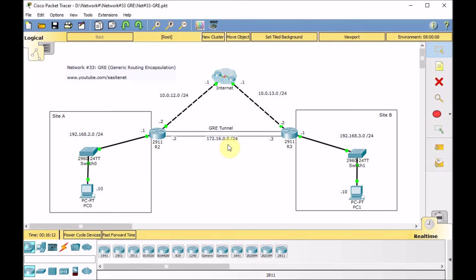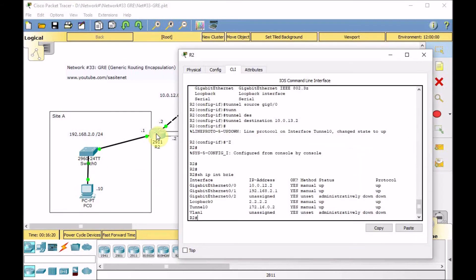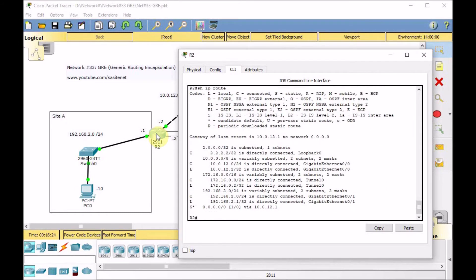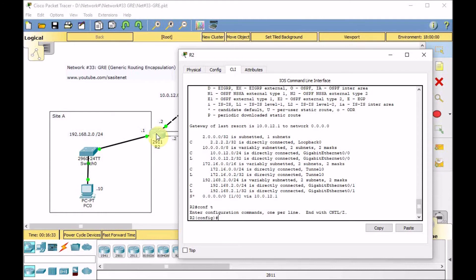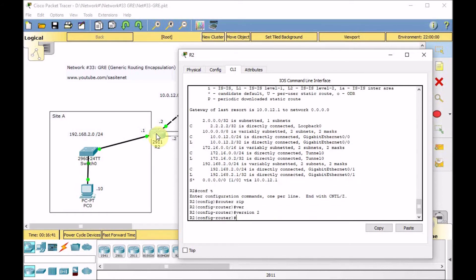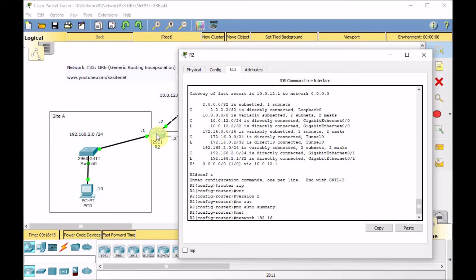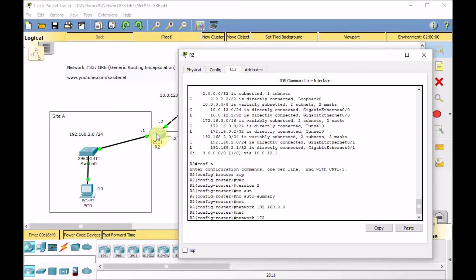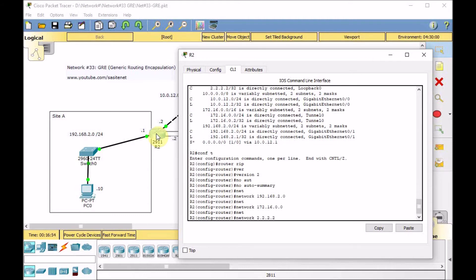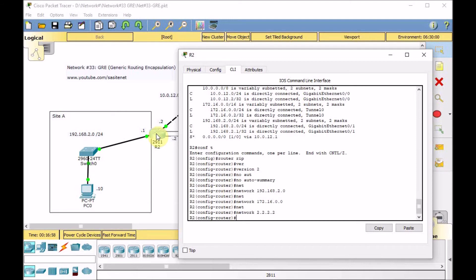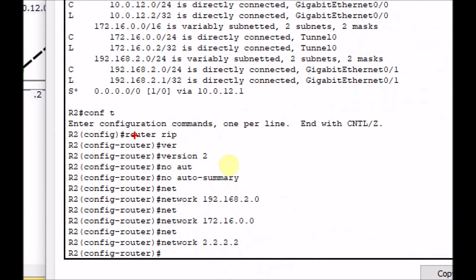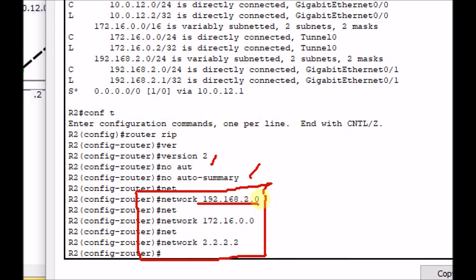Next step, we are going to deploy a simple routing protocol — RIP — between Site A network and Site B network. First, in R2, let's look at show IP route. Besides the default static route, we don't have any other routing information. Go to global config: router RIP version 2, no auto-summary, and add the networks: 192.168.2.0 (LAN), 172.16.0.0 (tunnel), and the loopback network — because we created the loopback to demonstrate this.